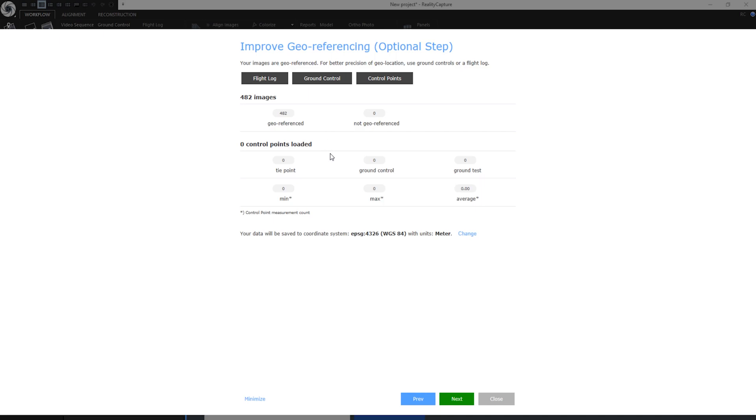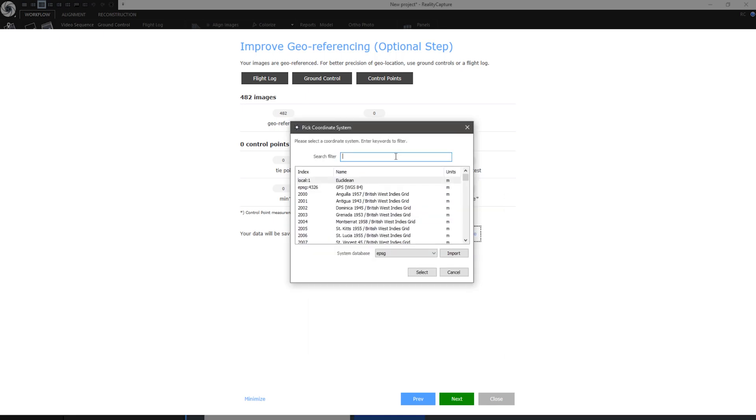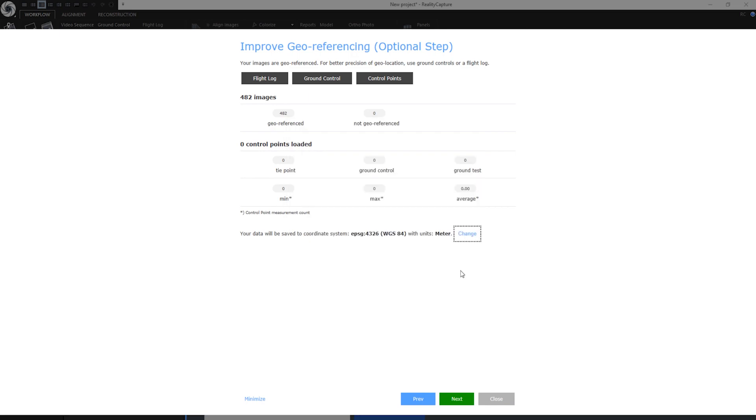If I import any ground control points, information about them would be displayed here. Since my images are geo-referenced, RealityCapture has automatically picked this coordinate system. By clicking on change I can also change the coordinate system and pick one from our database. When I have verified my scene is geo-referenced I can go to the next step.